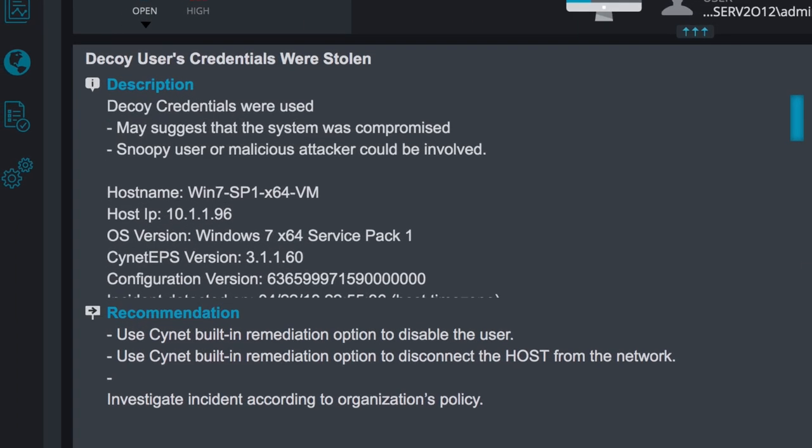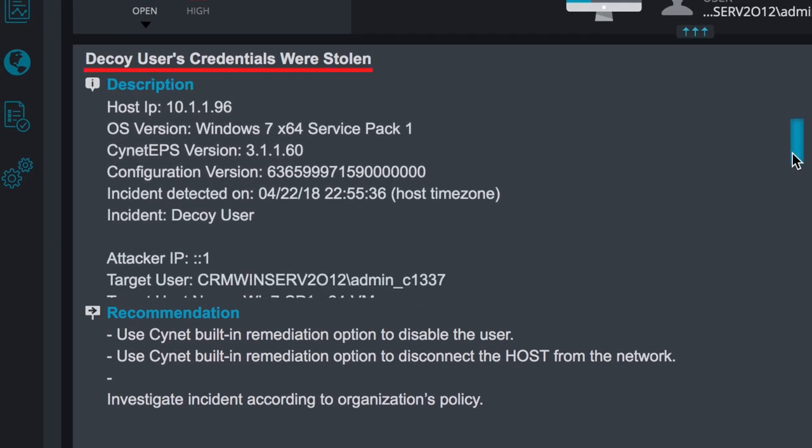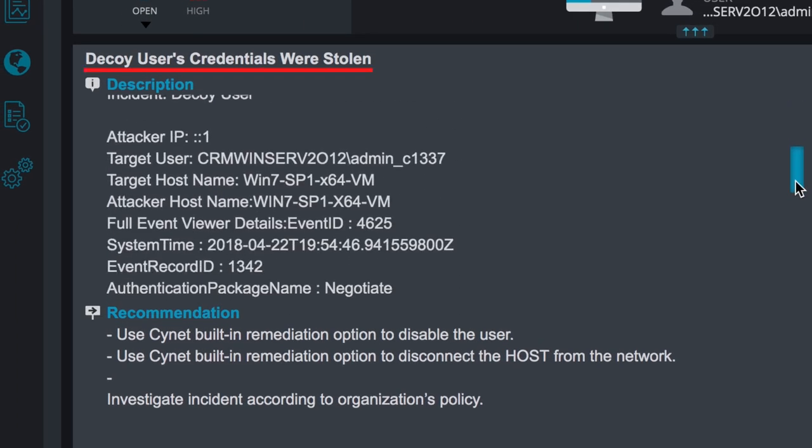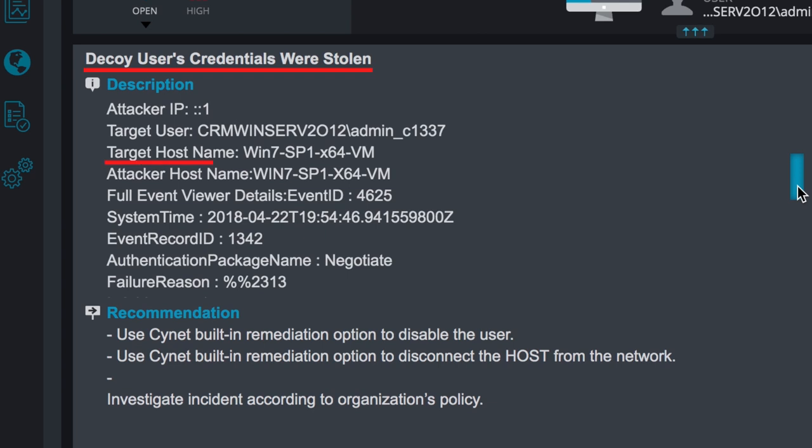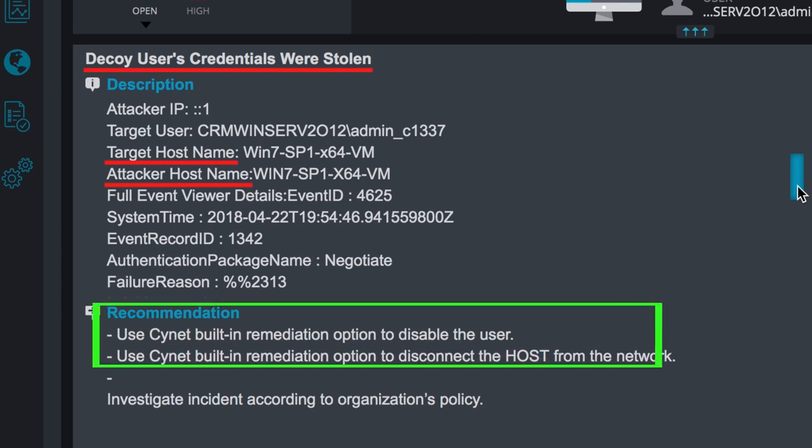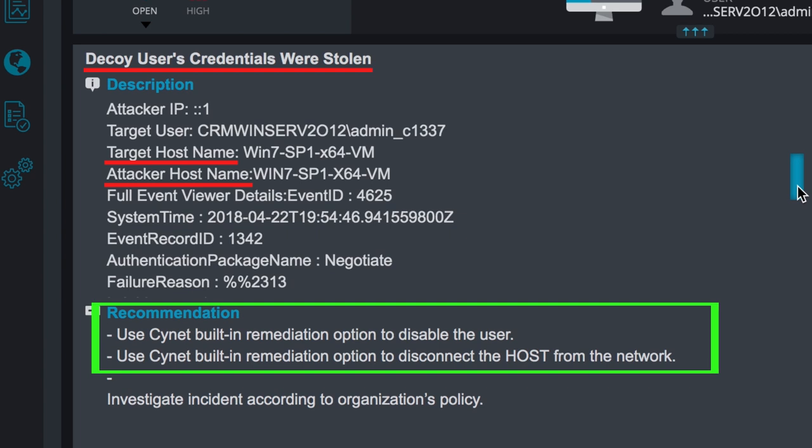Scinet provides you with all the information regarding the attack. You can see the target hostname as well as the attacker hostname. Scinet also recommends what actions you should take to remediate this attack, such as disabling the user and removing the host from the network.